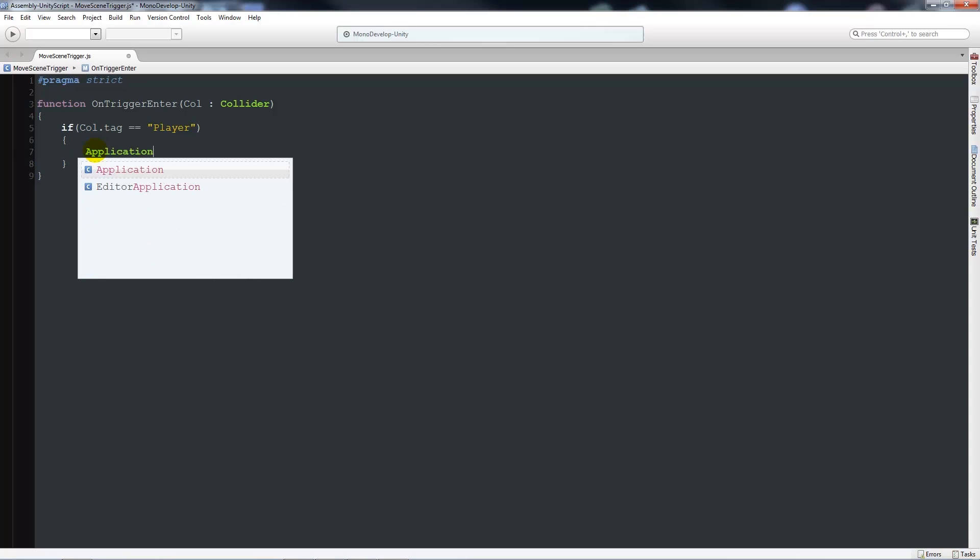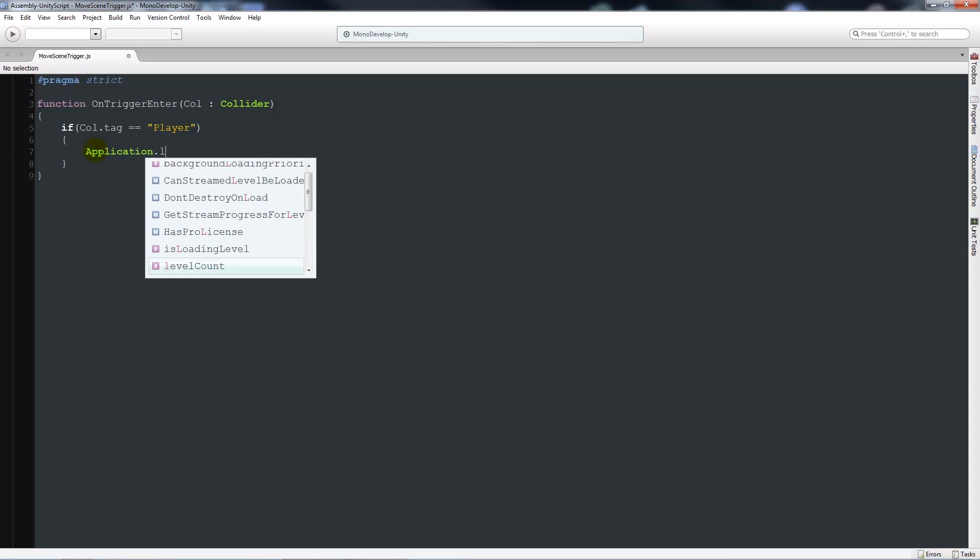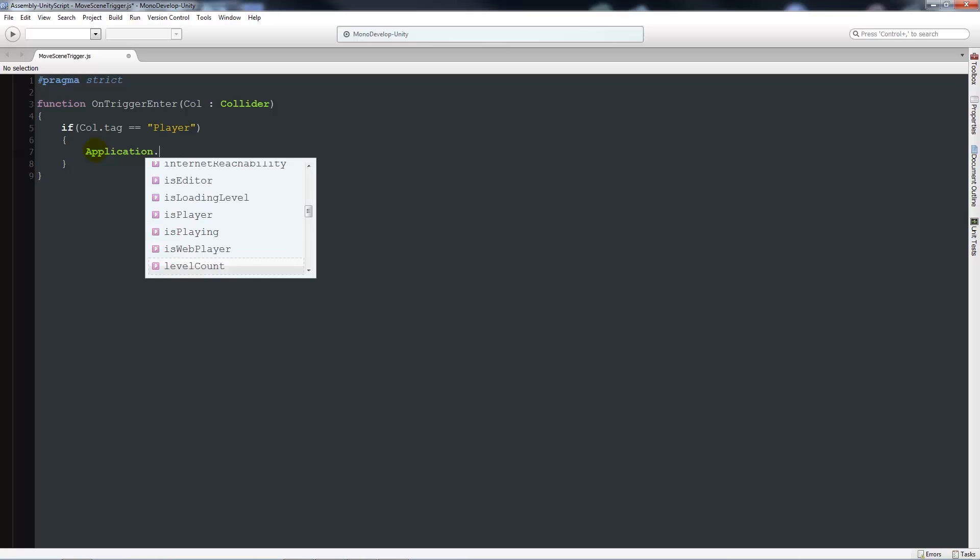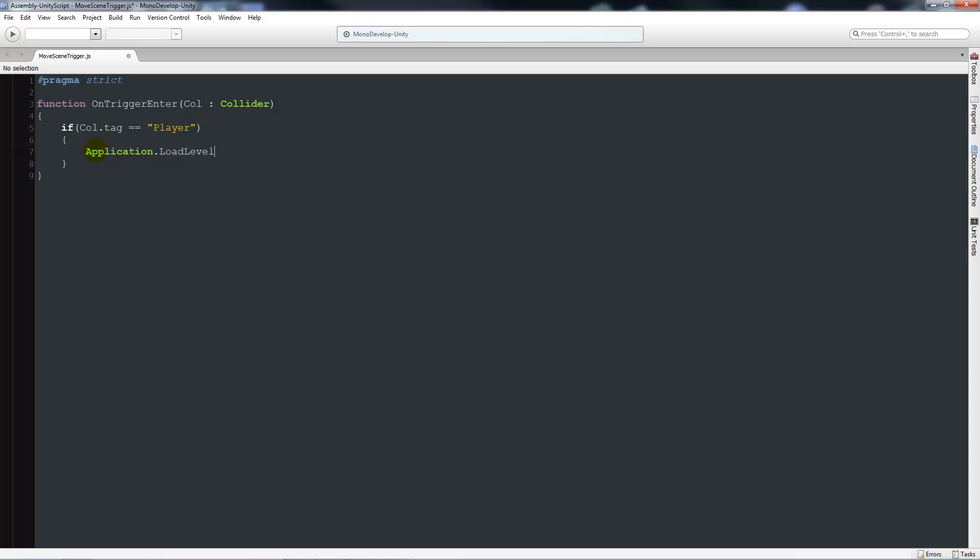Then we'll say Application.LoadLevel, make sure it's a capital L, and then open brackets. In quotes, inside the quotes you can have whatever level we're going to move to. We'll just say new scene for instance, and then we'll put a semicolon on the end. We'll save that.